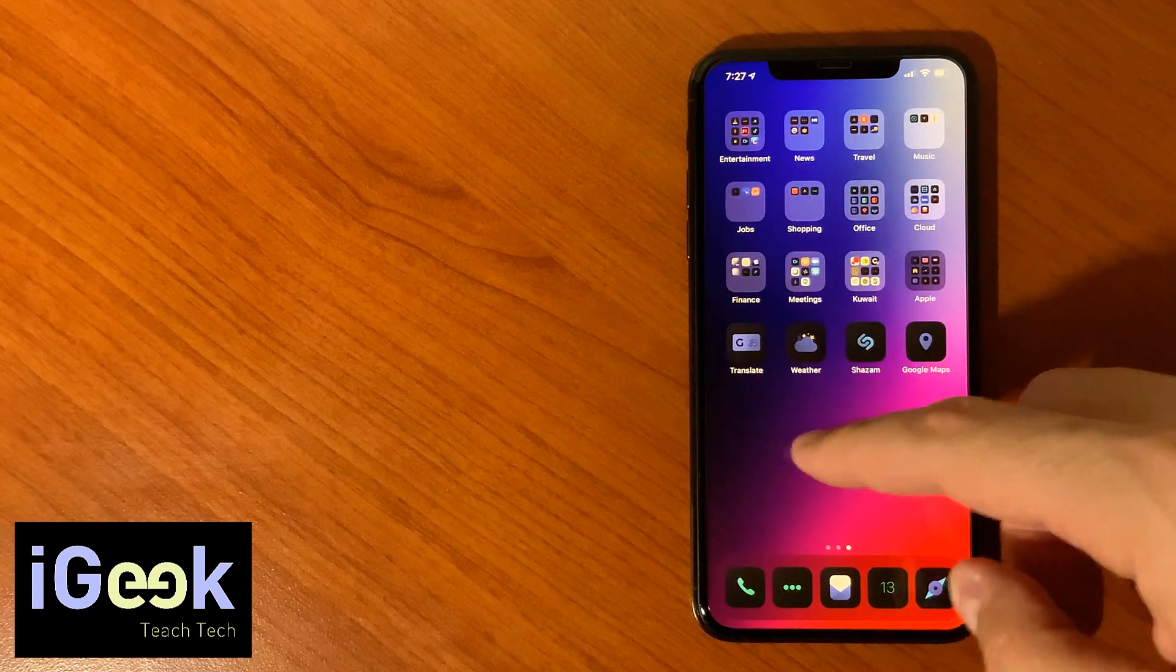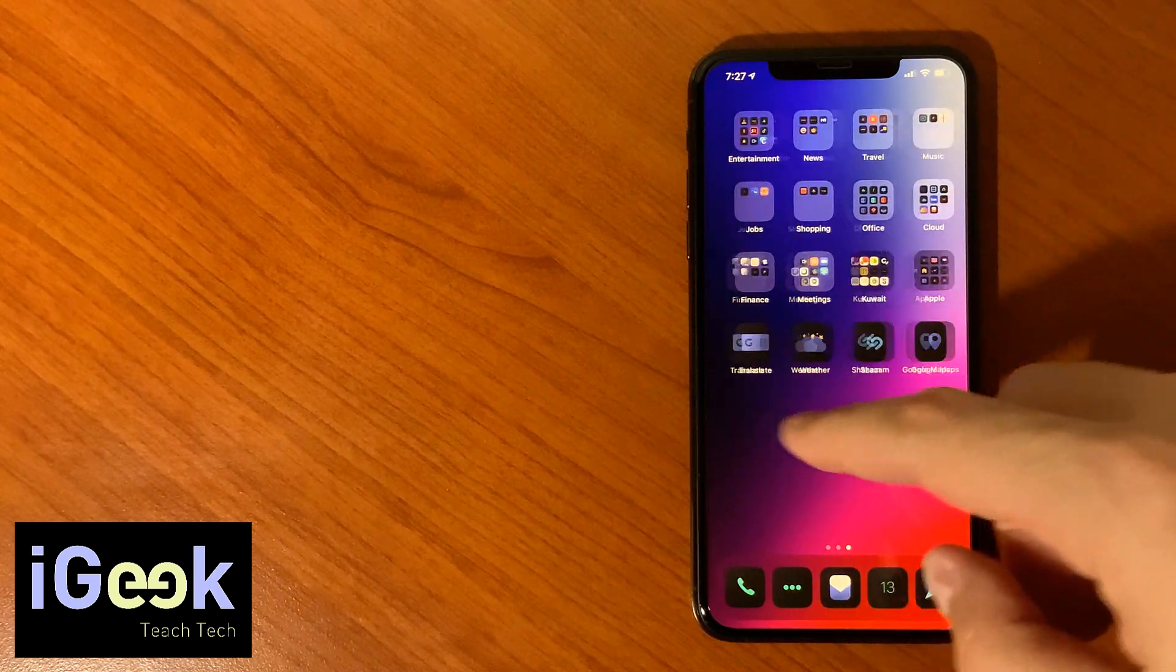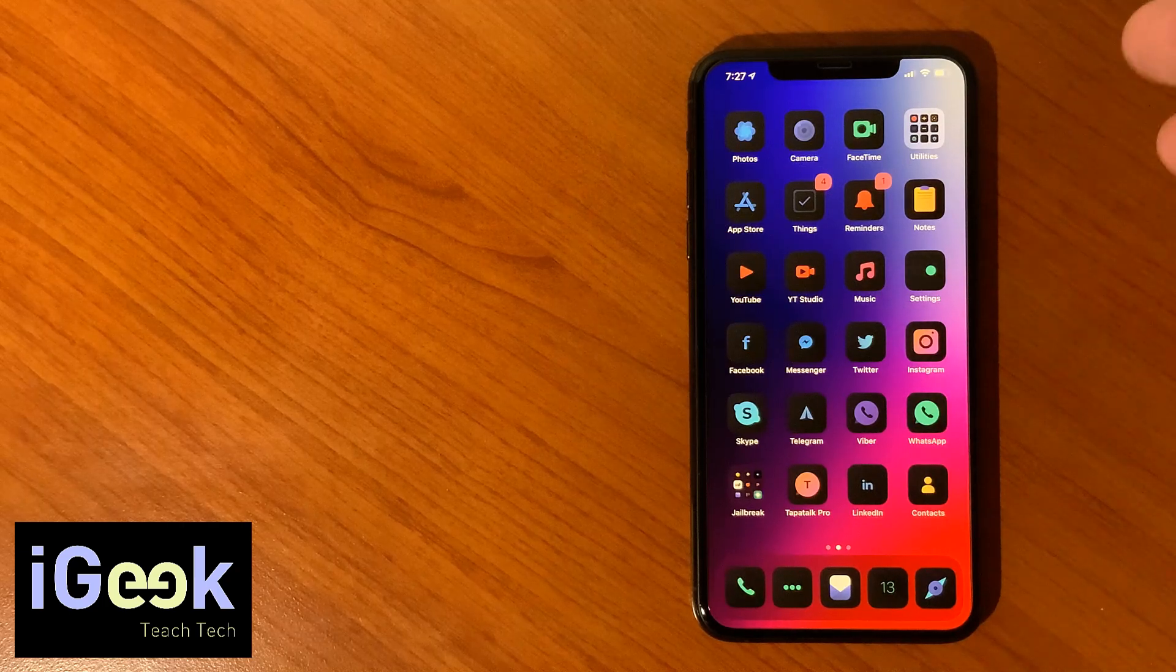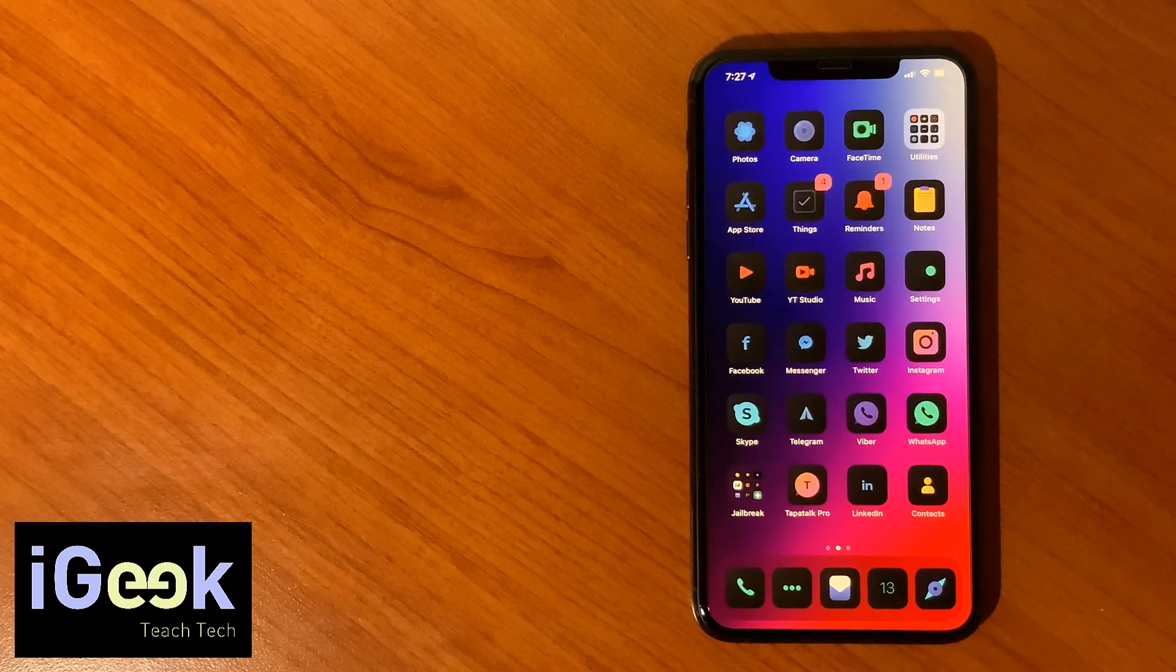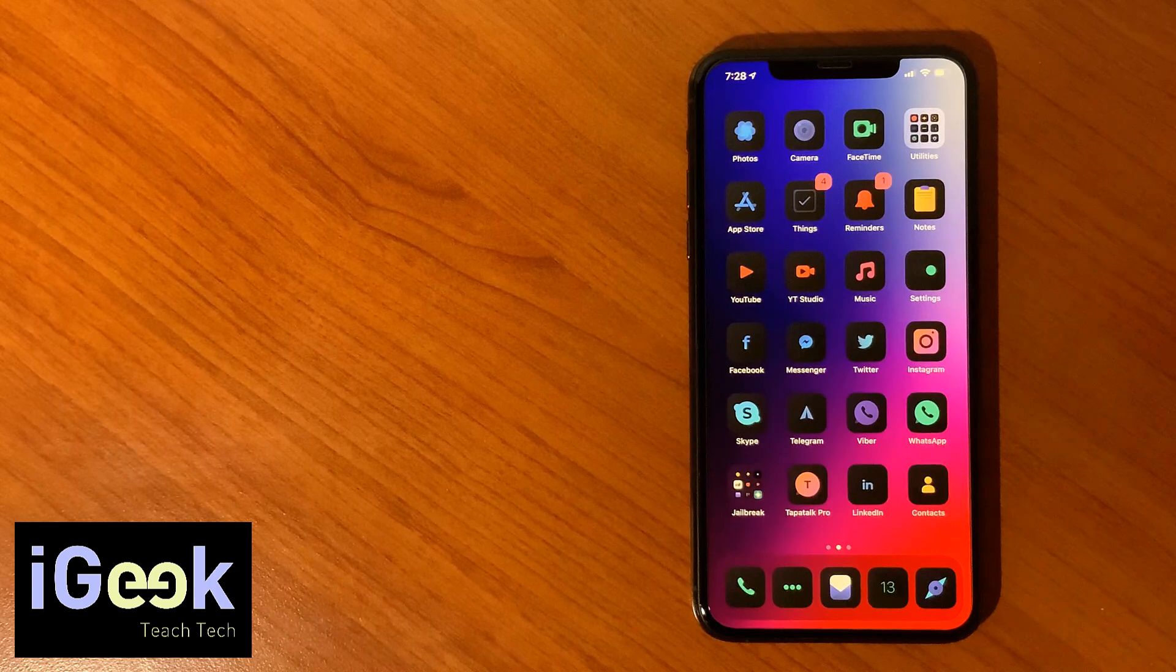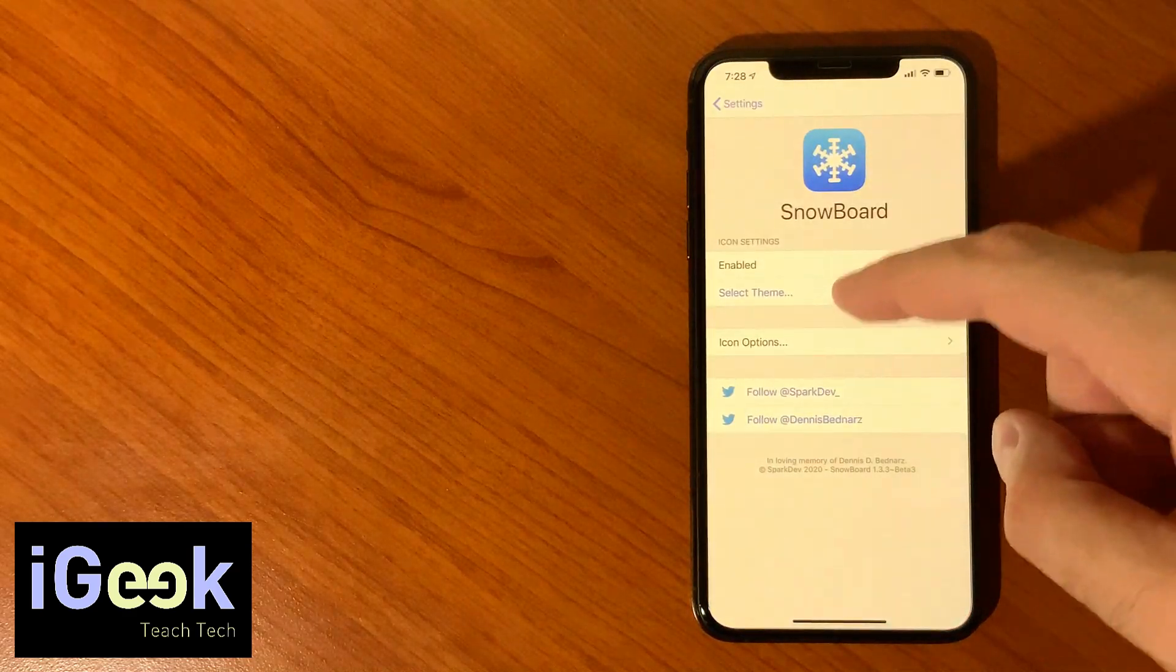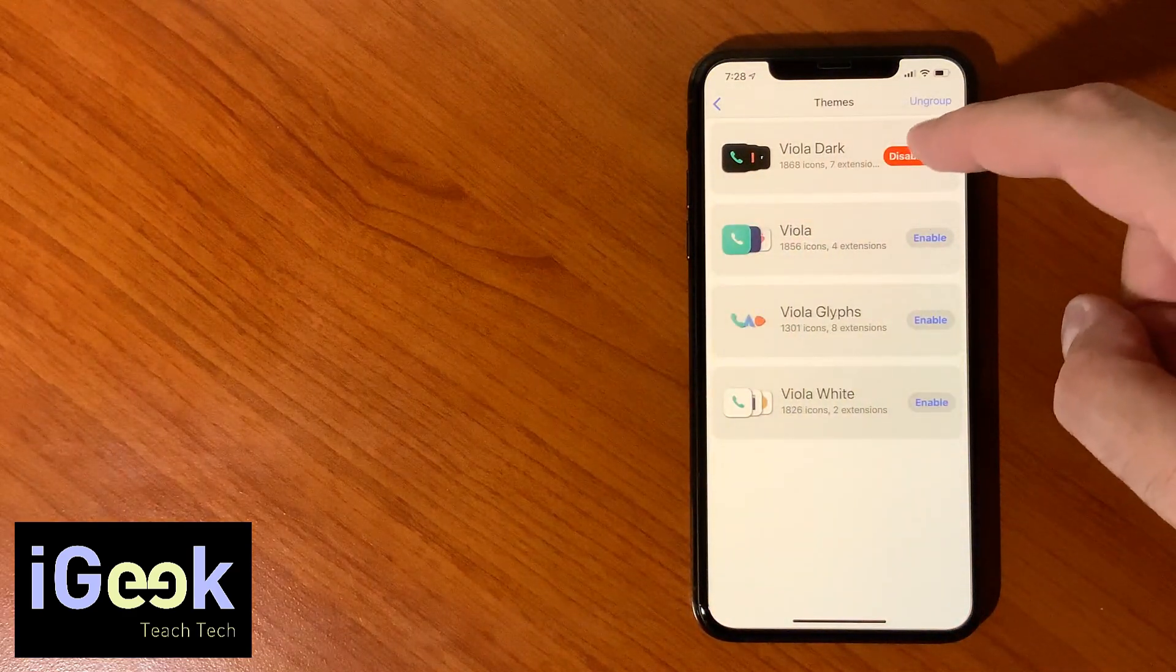I just go by default, and when I enable Viola Dark this is how my phone looks like and I pretty much love it. It's full, it has all sorts of the apps, majority of the apps at least that I use every day are supported.